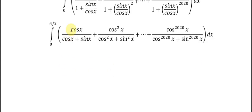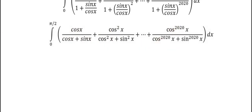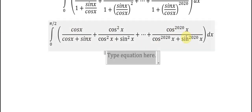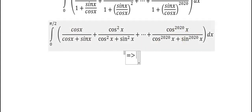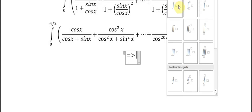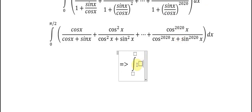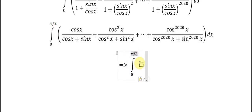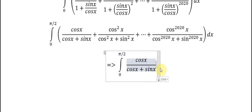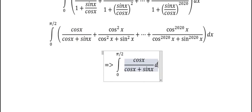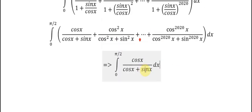Now we will do the integral in each unit. For this one, we use substitution.